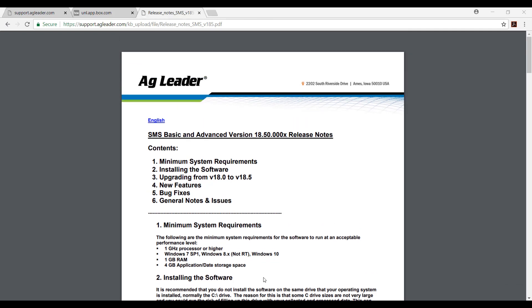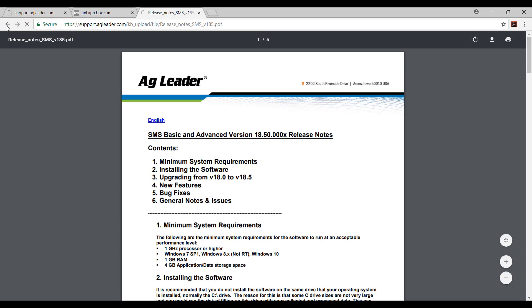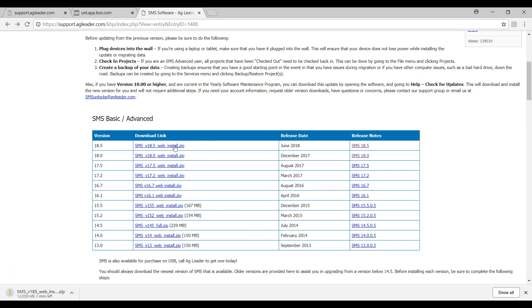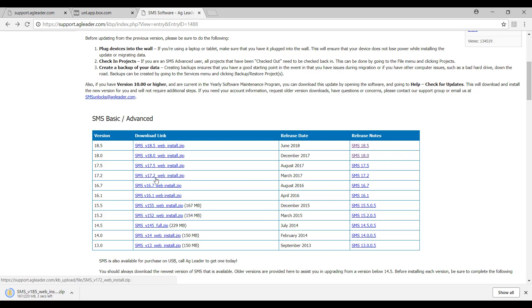Once we have made sure of system compatibility with the software, we will click the download link. This will begin the download of the zip folder that contains the software files. The download will likely take a few minutes depending on your network's download speed because of the size of the folder. Once the download is completed as indicated in the bottom bar on our internet browser, we will click on the folder name to open the zip folder within the file explorer on our computer.